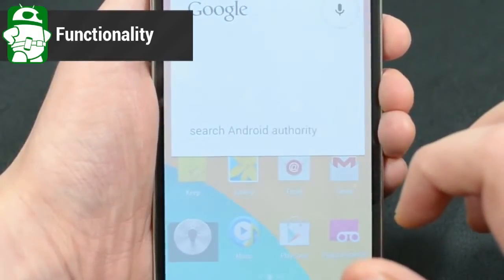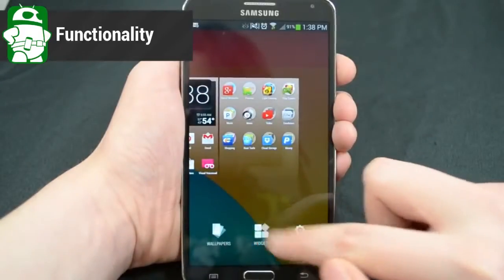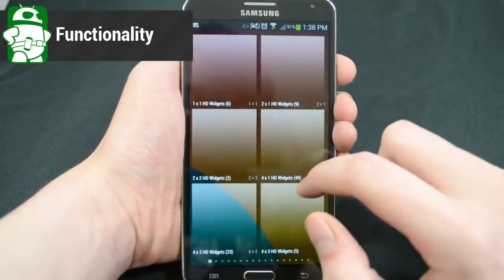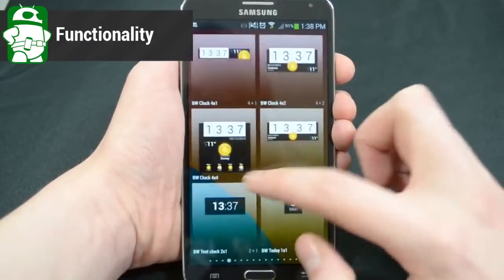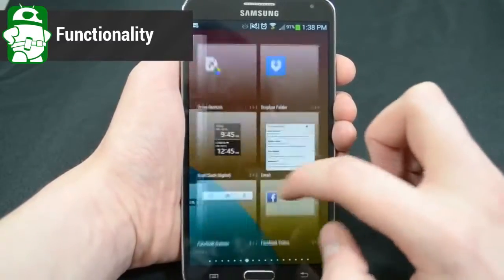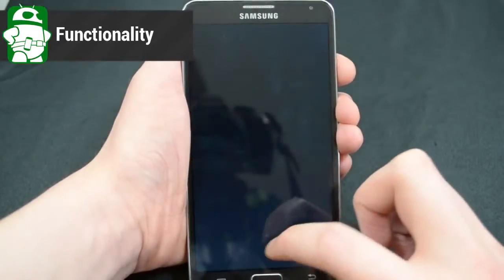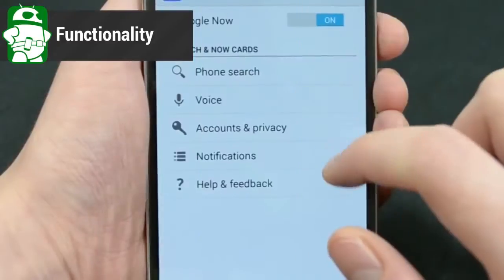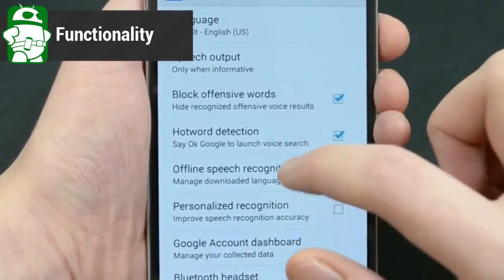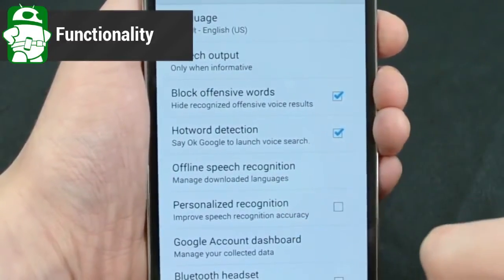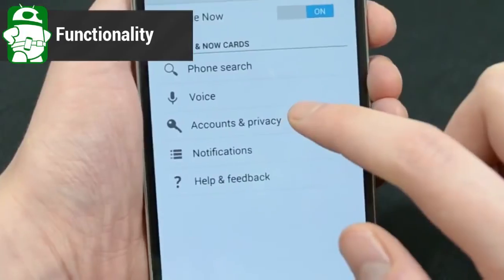As you move around the UI, you'll notice other changes. The widgets are no longer in the icon drawer — you'll have to long press the home screen in order to get to them. This is also how you change the wallpaper. The settings deal exclusively with Google Now options, like whether or not to turn it on or off and various other tweaks.